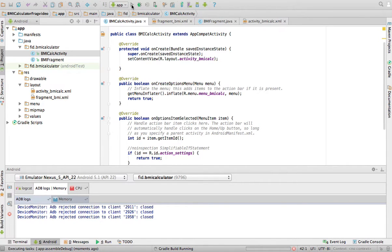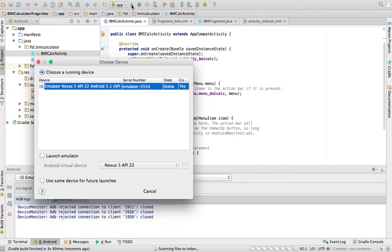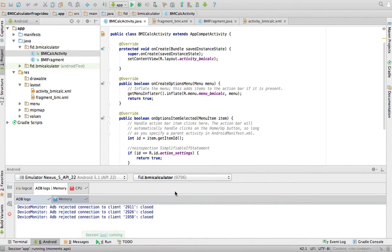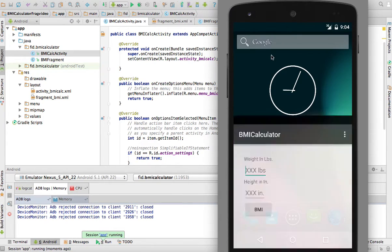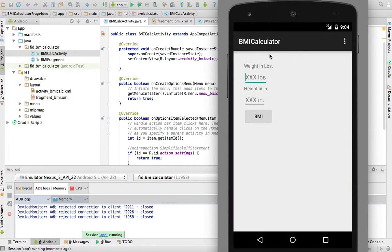So I'm going to run this BMI calculator that I now have done with an activity that's a bare bones activity and most of the work happens within a fragment. I'm going to show you how that runs, this is my BMI calculator.